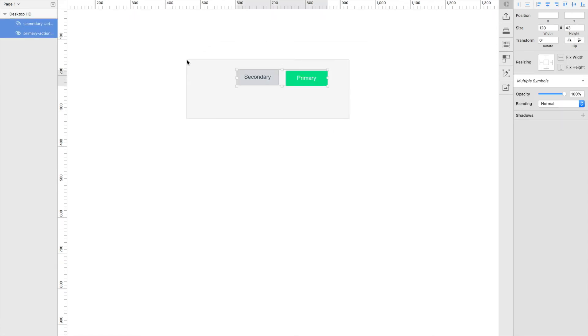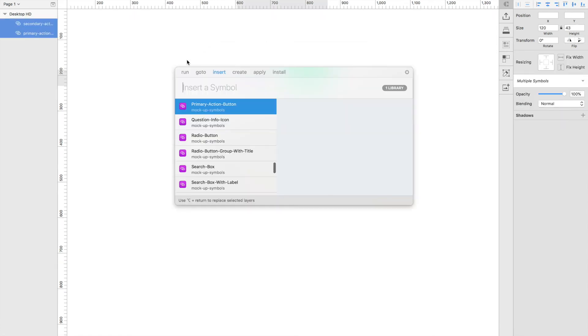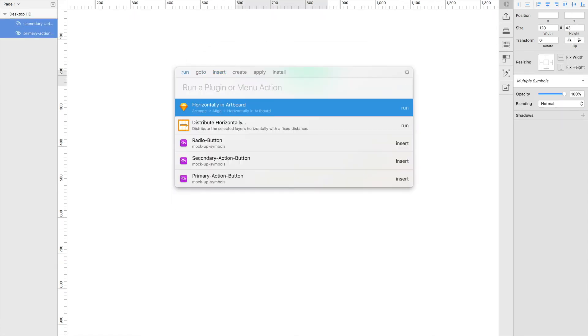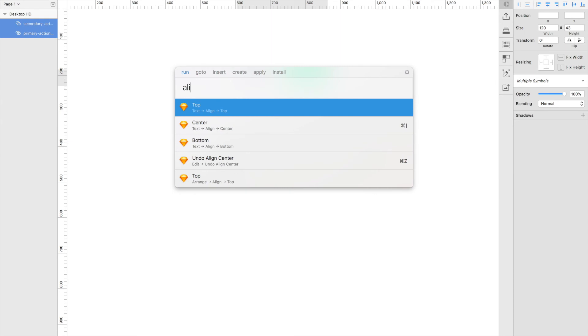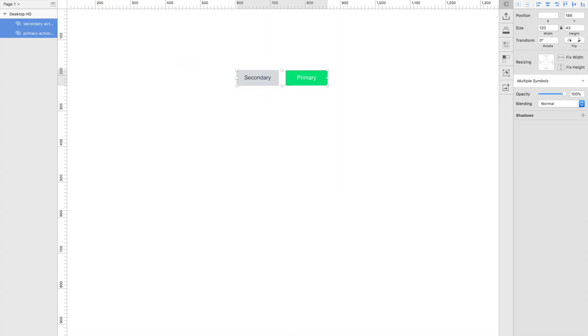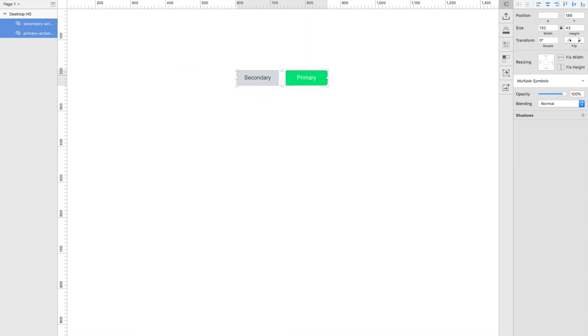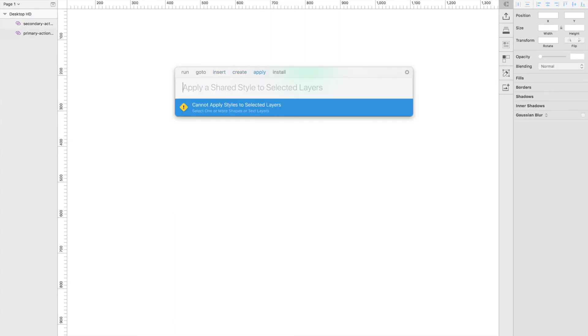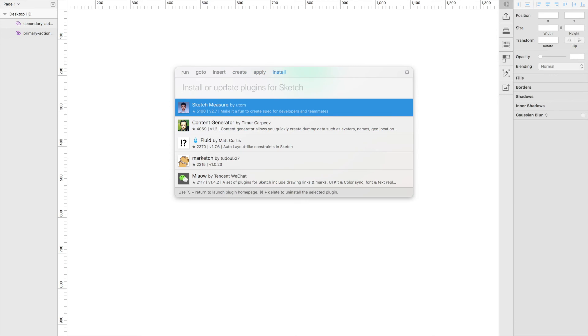I can also arrange things by typing align vertical to vertically align those objects. It also lets you install and manage plugins. So I can search for distributor, which is the plugin that I was just demoing, and it will let me install and update if it needed updates right within SketchRunner.